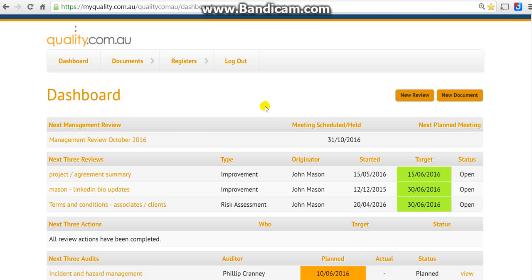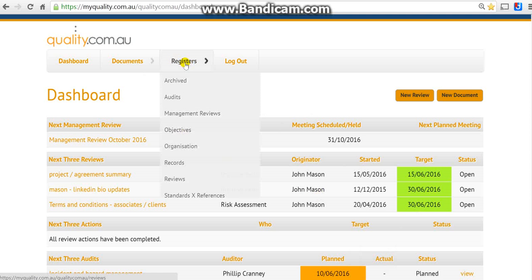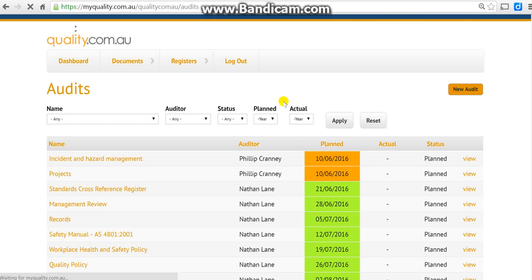Okay, next topic: internal audits and finalizing audit reports. Let's find the audit register first. Click on registers, then click on audits. What I'm actually doing is going back and finding a couple of audits that were done recently just to check the final status of those reports.